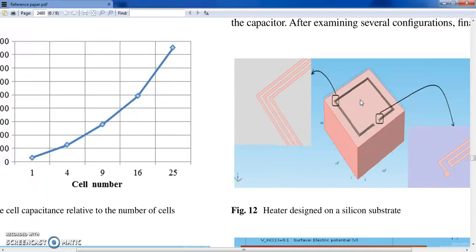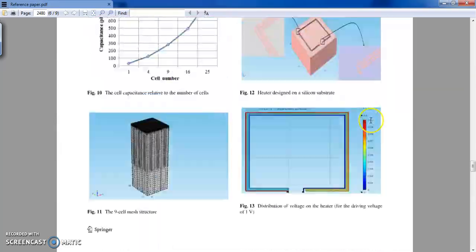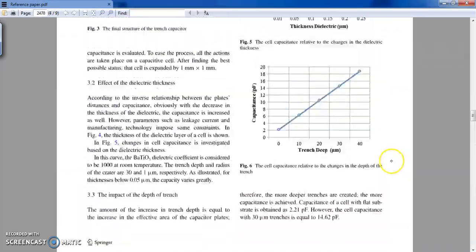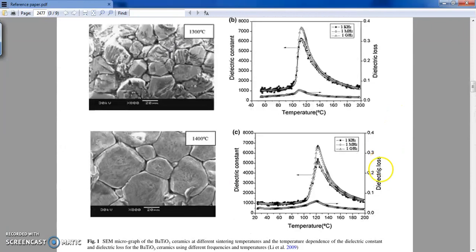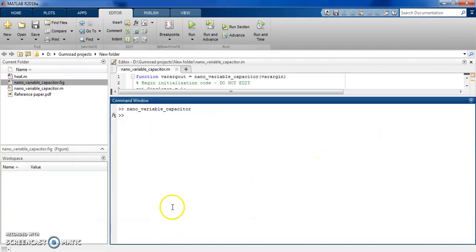Here you can see the experimental results: the dielectric constant has a variable value that changes a lot as a function of temperature. Now let's get to the MATLAB code, which simulates this device and shows how it will behave.